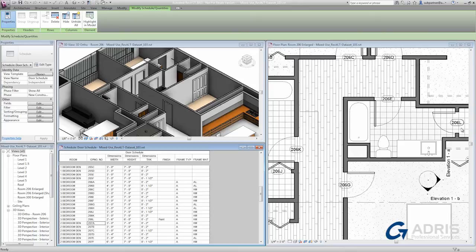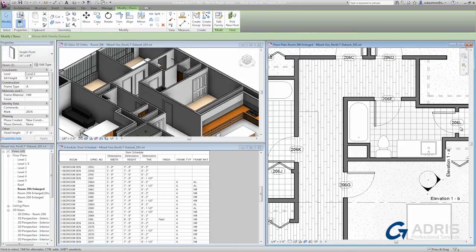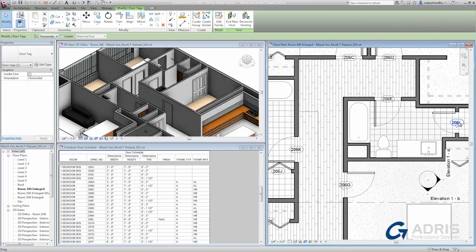You'll immediately see the door tag update to reflect the change. You can also click right on the door tag and click to edit the value right there on screen as well.